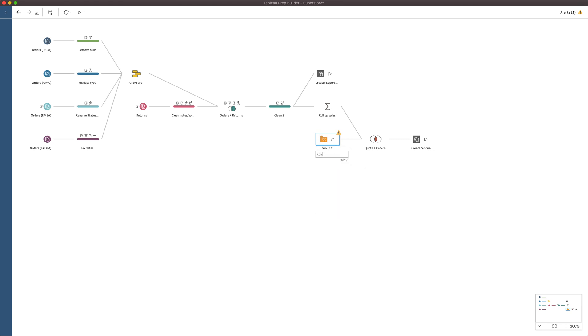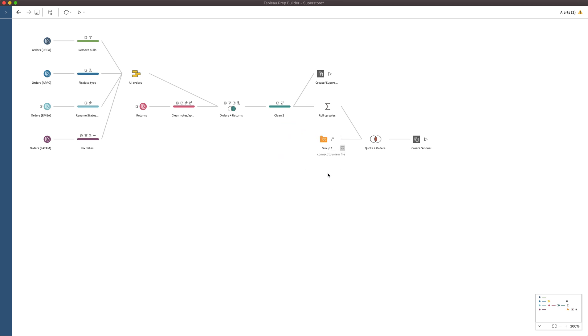So I can add a description to this group. So I'll say, connect to a new file. And when I click out of that, obviously, this applies to the group. And if I expand, that description disappears very briefly. And then if I collapse it, the description comes back again.